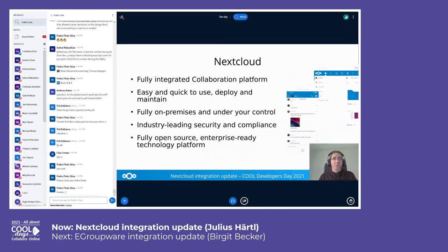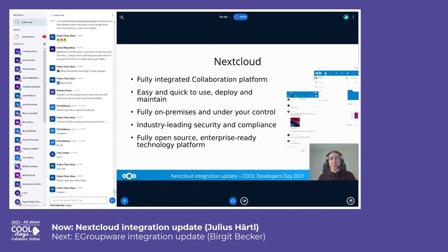First, a bit of an overview on Nextcloud itself. It is a fully integrated collaboration platform that is easy to deploy, maintain, and use. You can run it on small home devices like a Raspberry Pi, but it also allows scaling for enterprise use to millions of users. You can run it on your own infrastructure, so it's fully on-premise, and we're also a fully open-source solution.